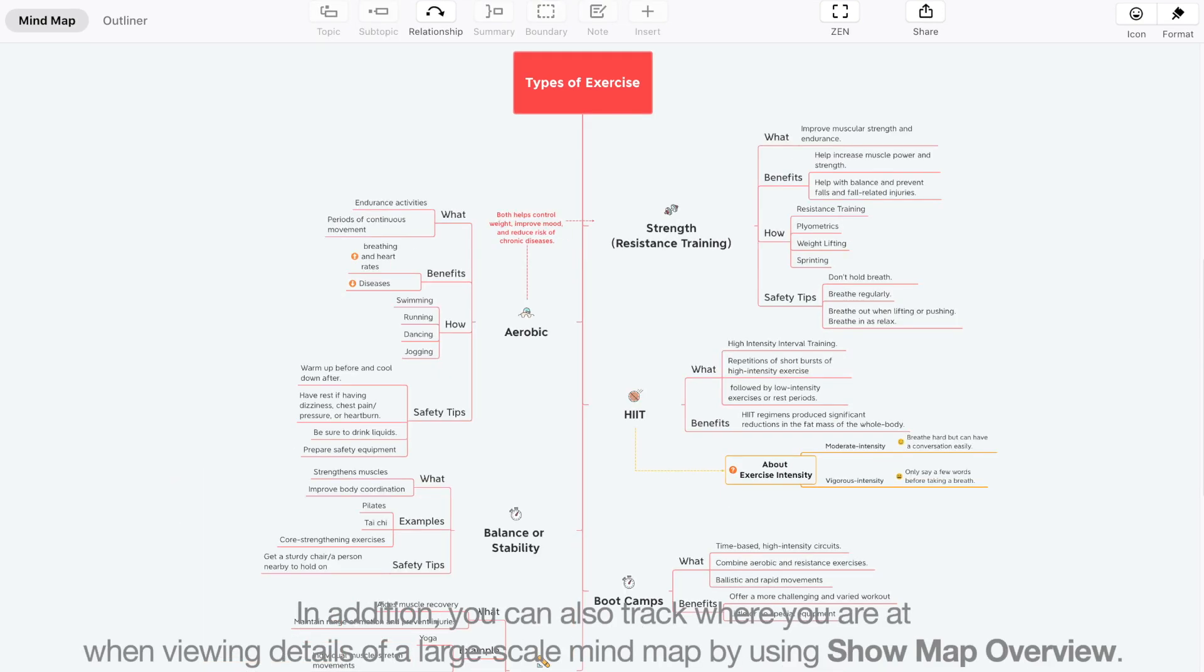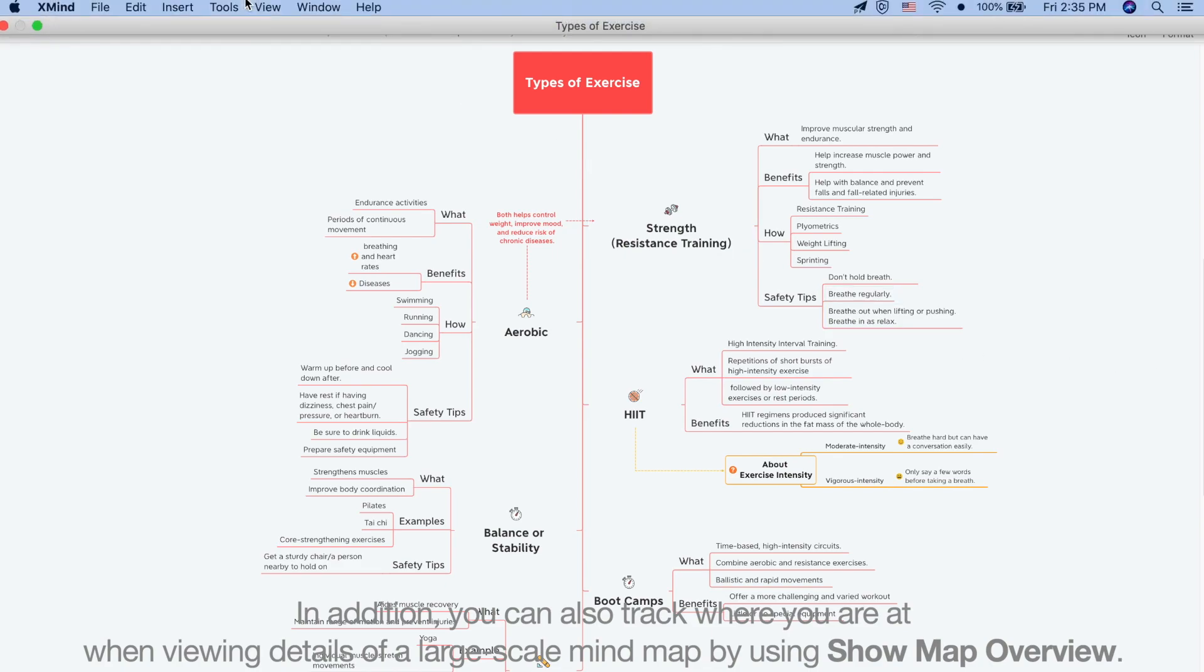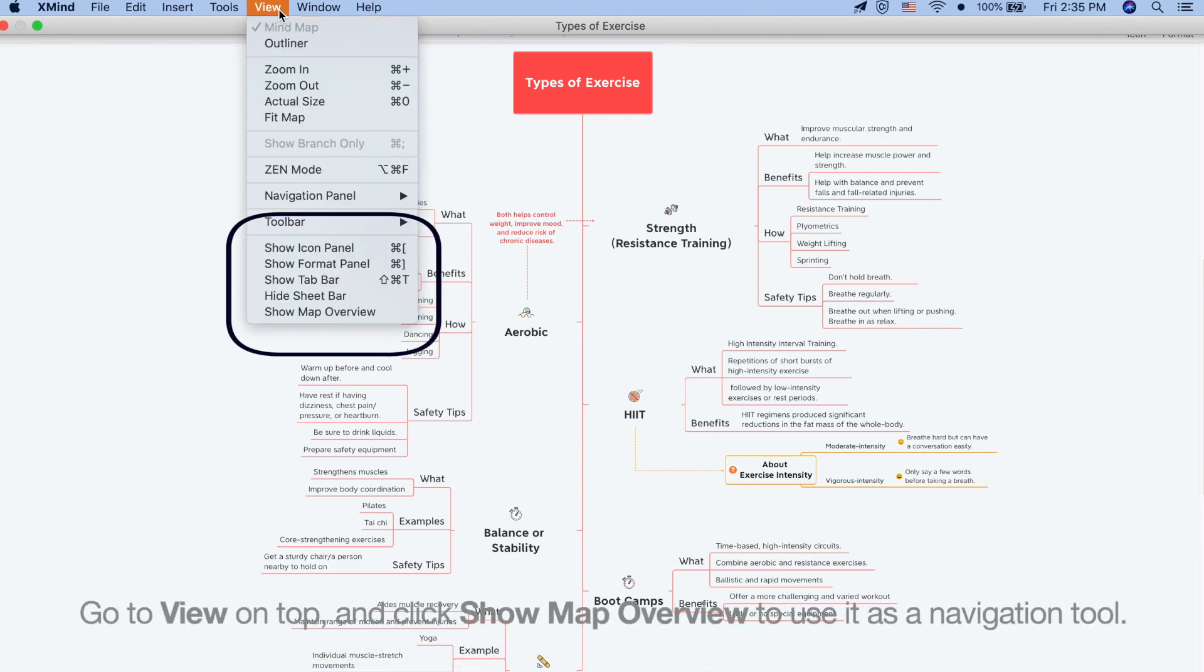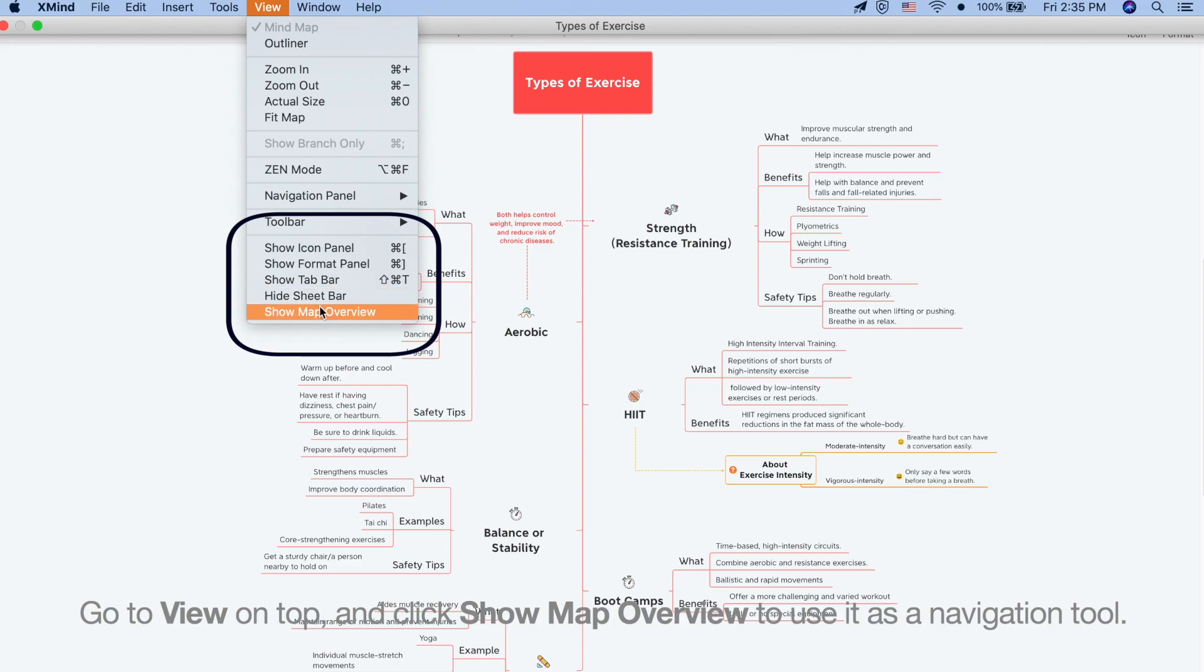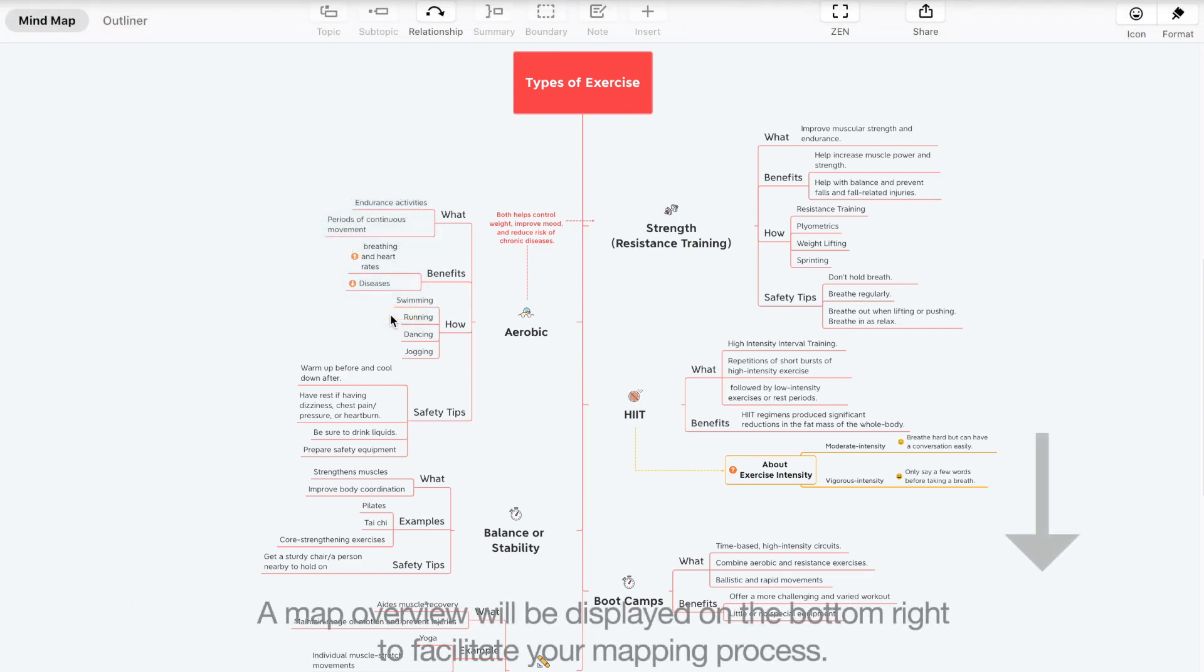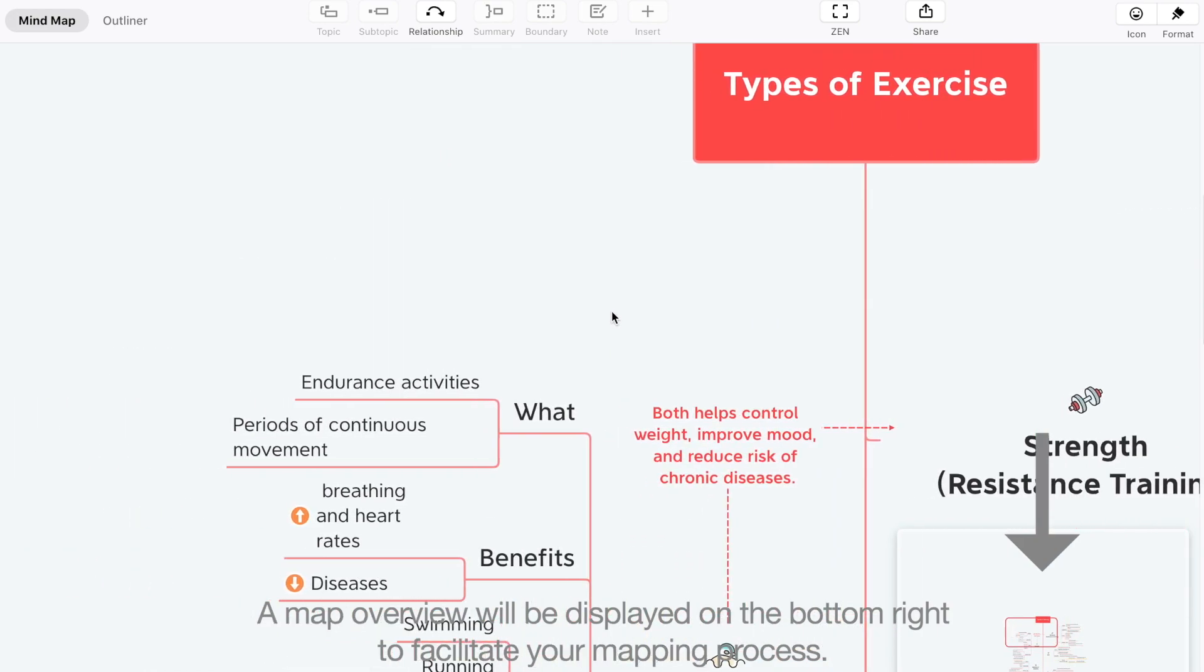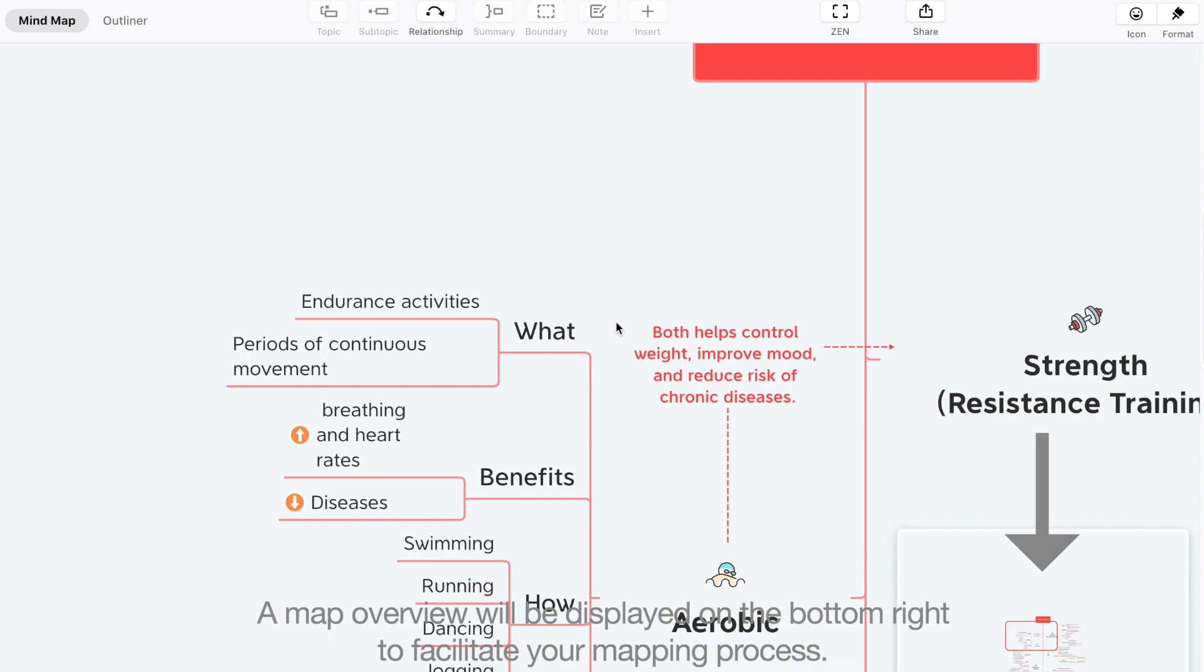In addition, you can also track where you are at when viewing details of a large scale mind map by using Show Map Overview. Go to View on top and click Show Map Overview to use it as a navigation tool. A map overview will be displayed on the bottom right to facilitate your mapping process.